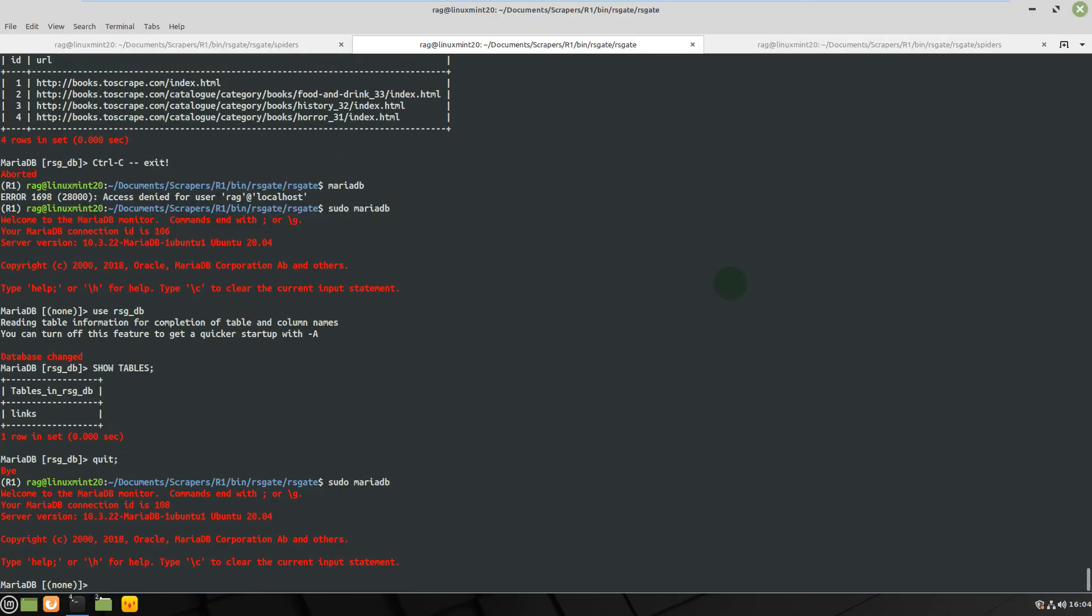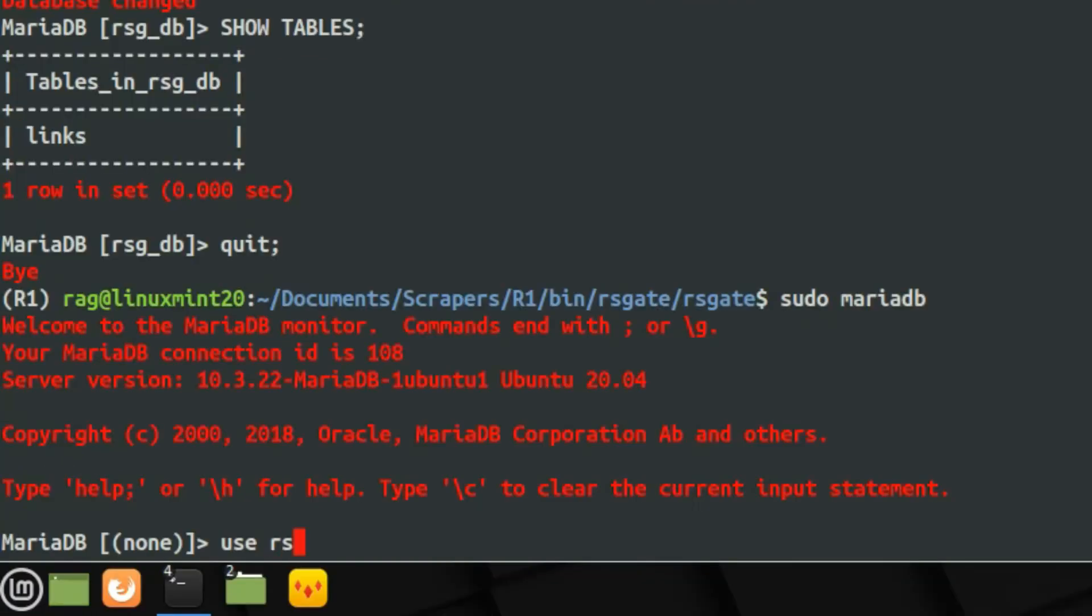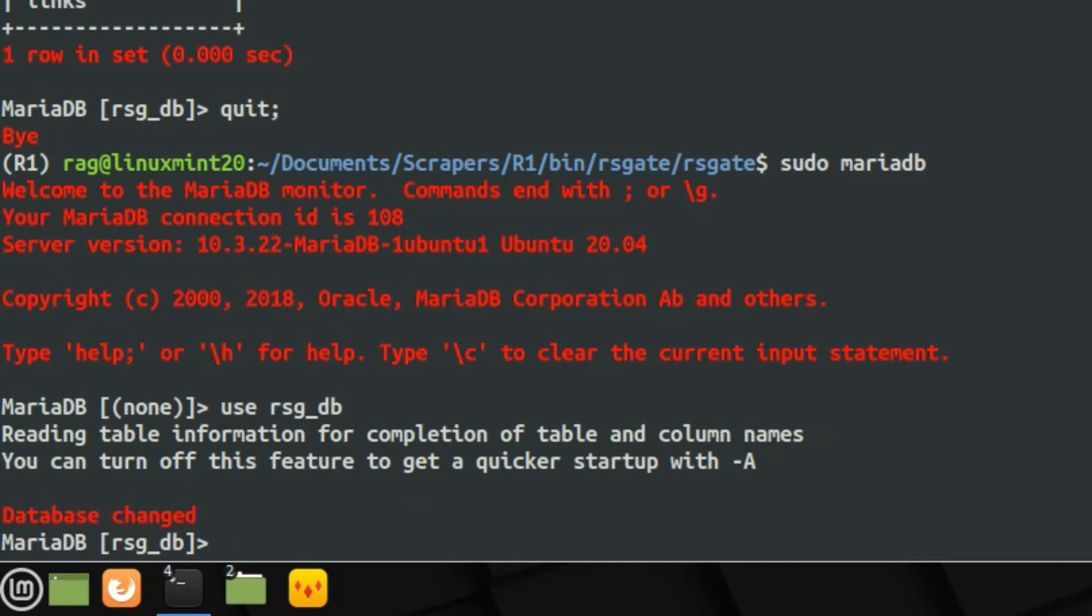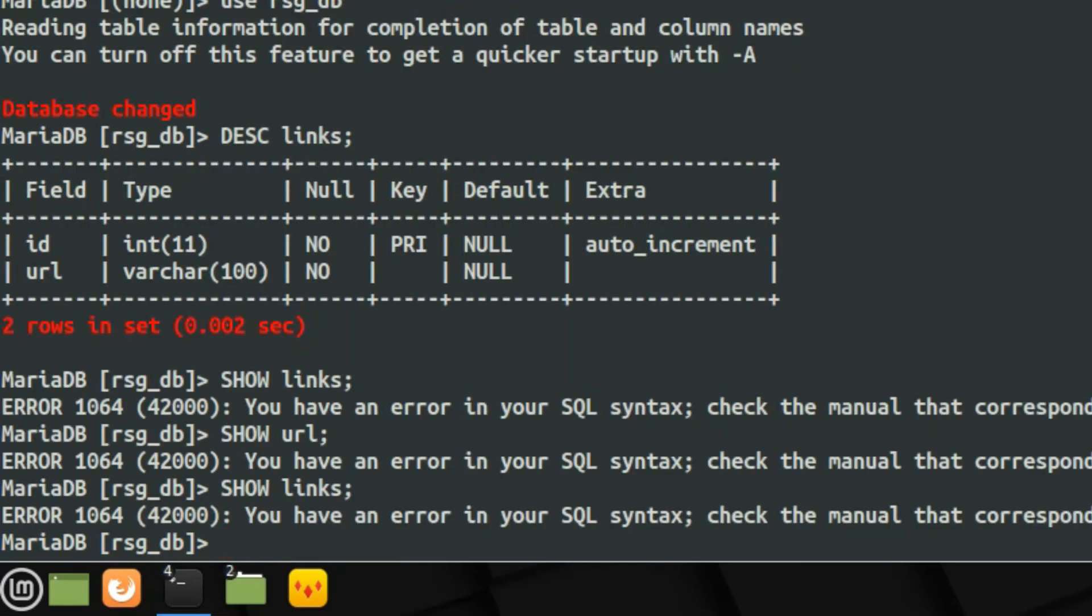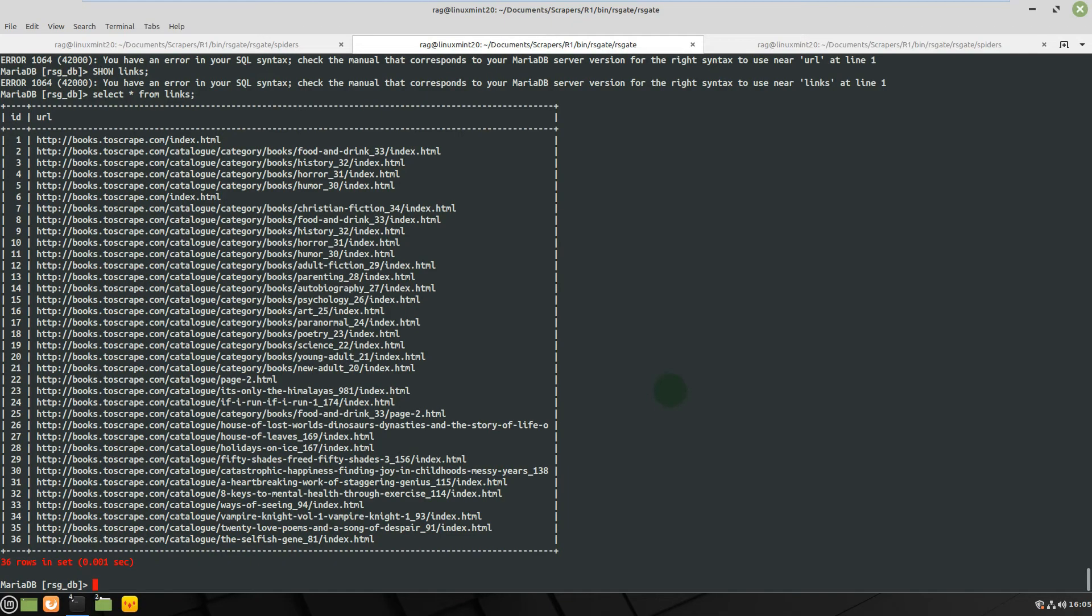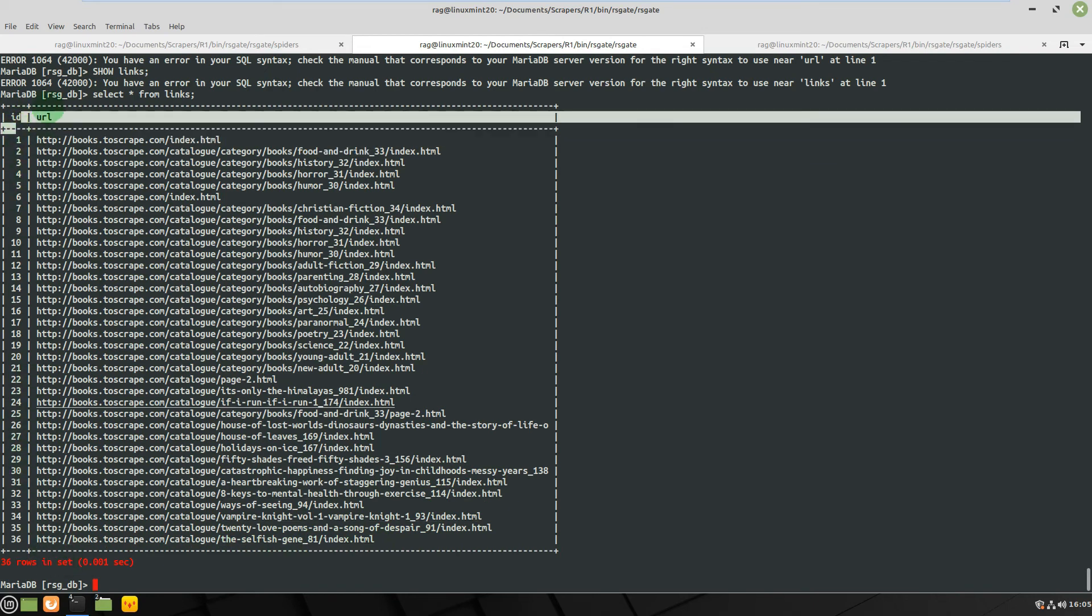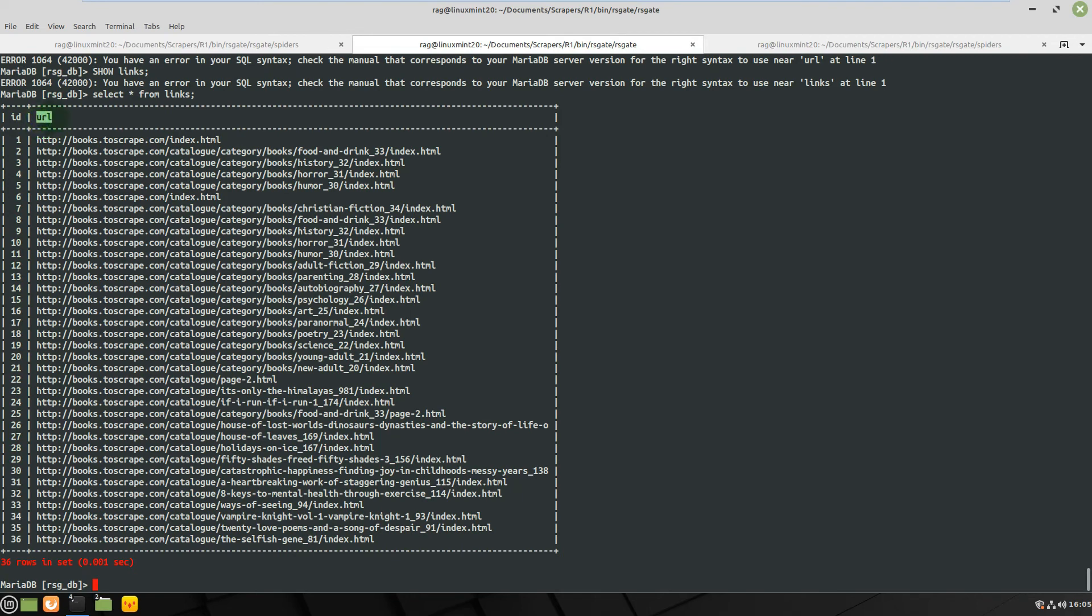Use rsg_db, and then describe links. And then let's do select from links. And you can see since I've started running the crawler here I've gone up to 36 entries. So id - that's auto-increment - and then url, which I think I declared as a varchar. You have to set the type for the field, so I set that to varchar 100, so 100 characters.